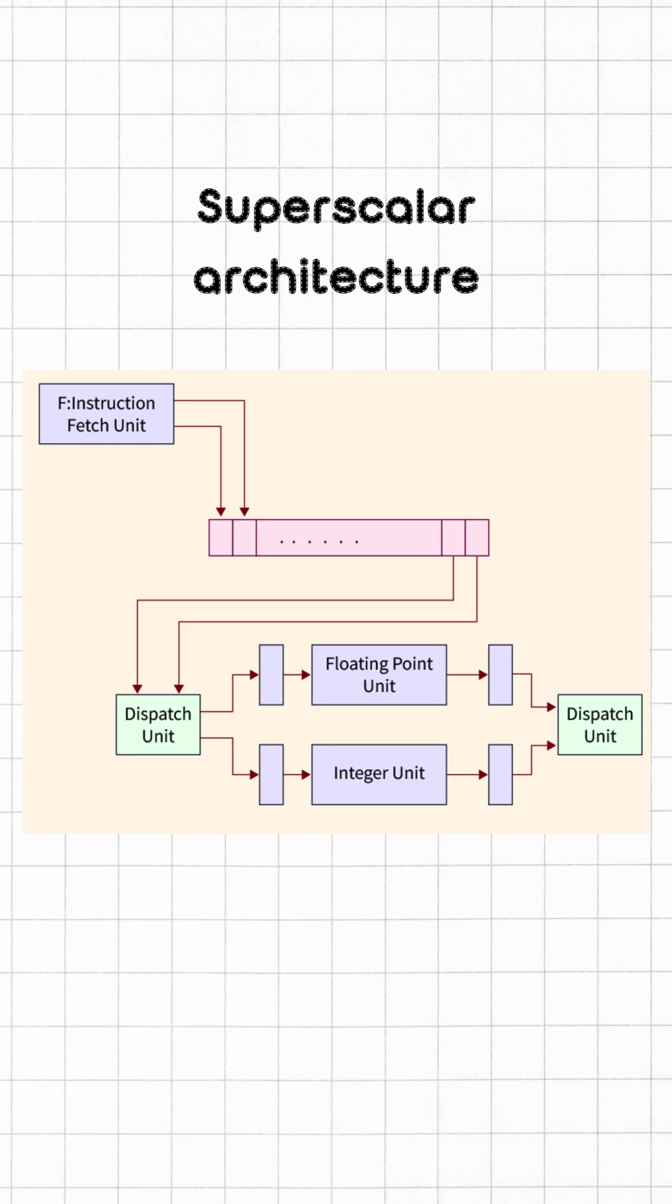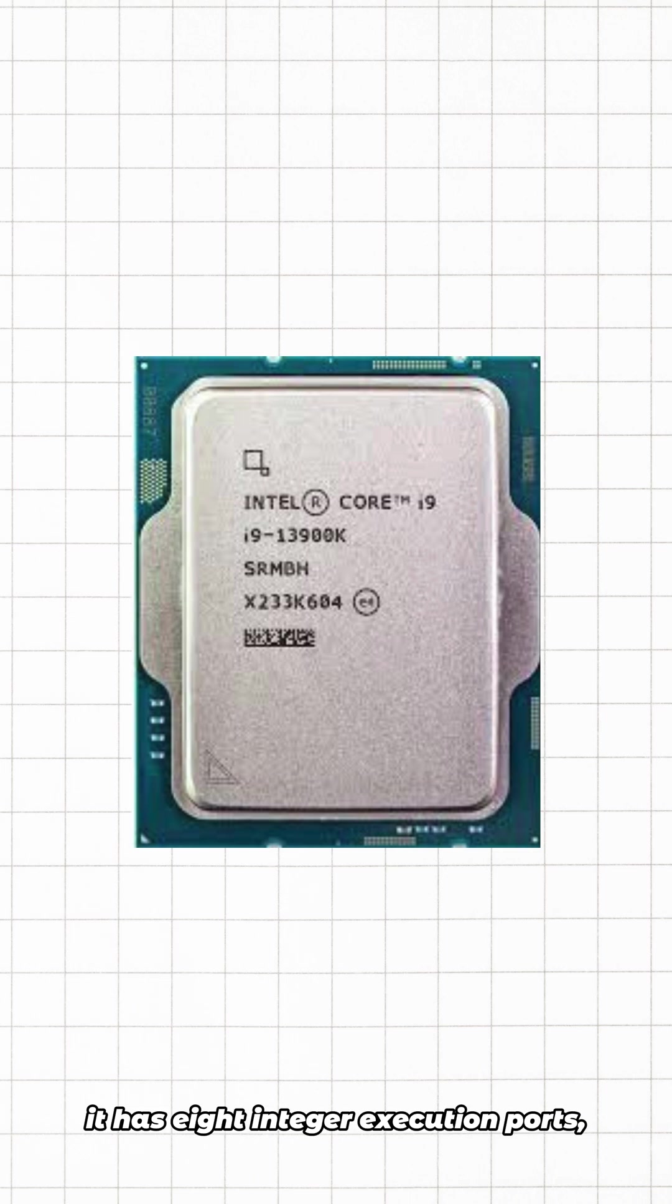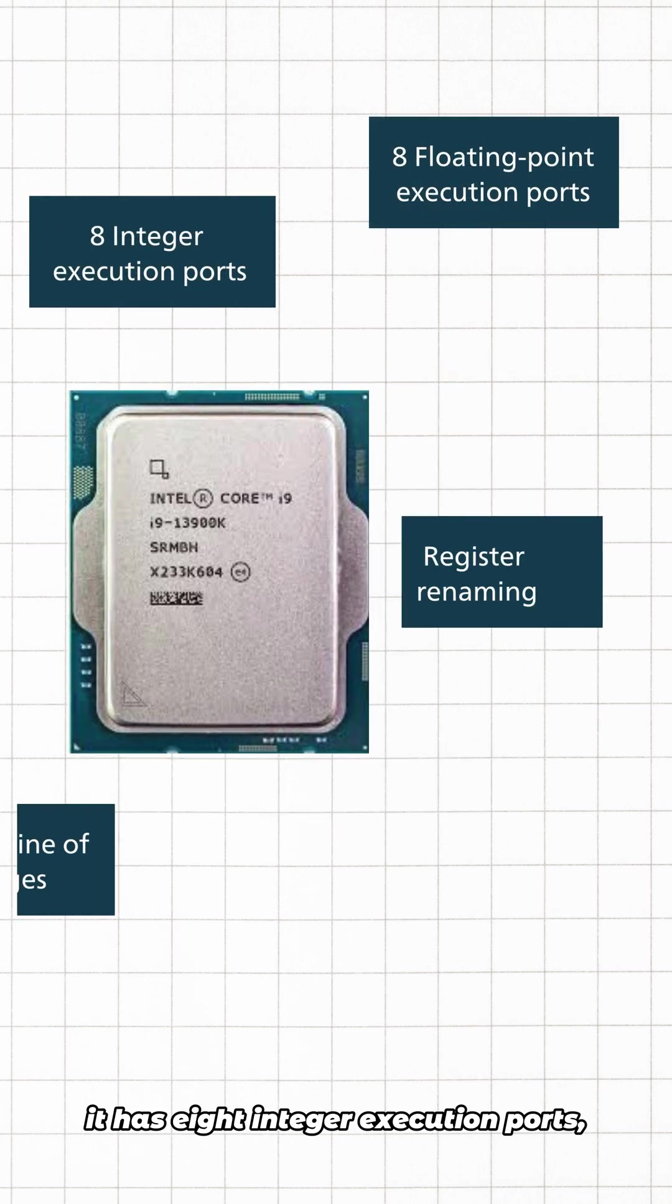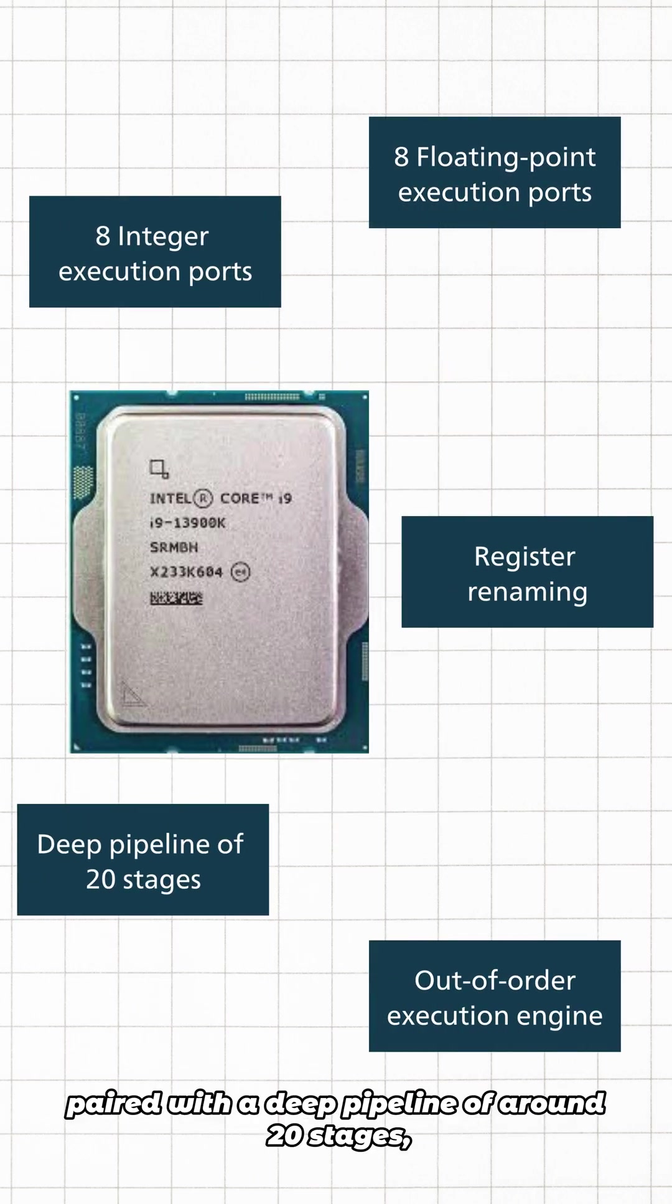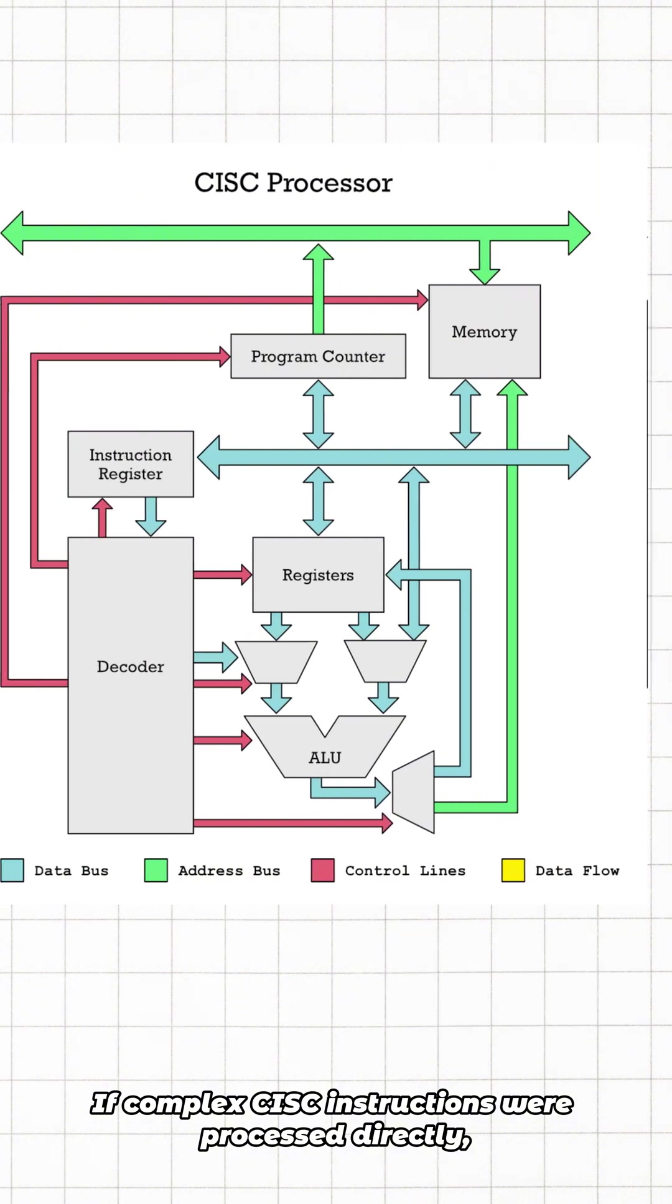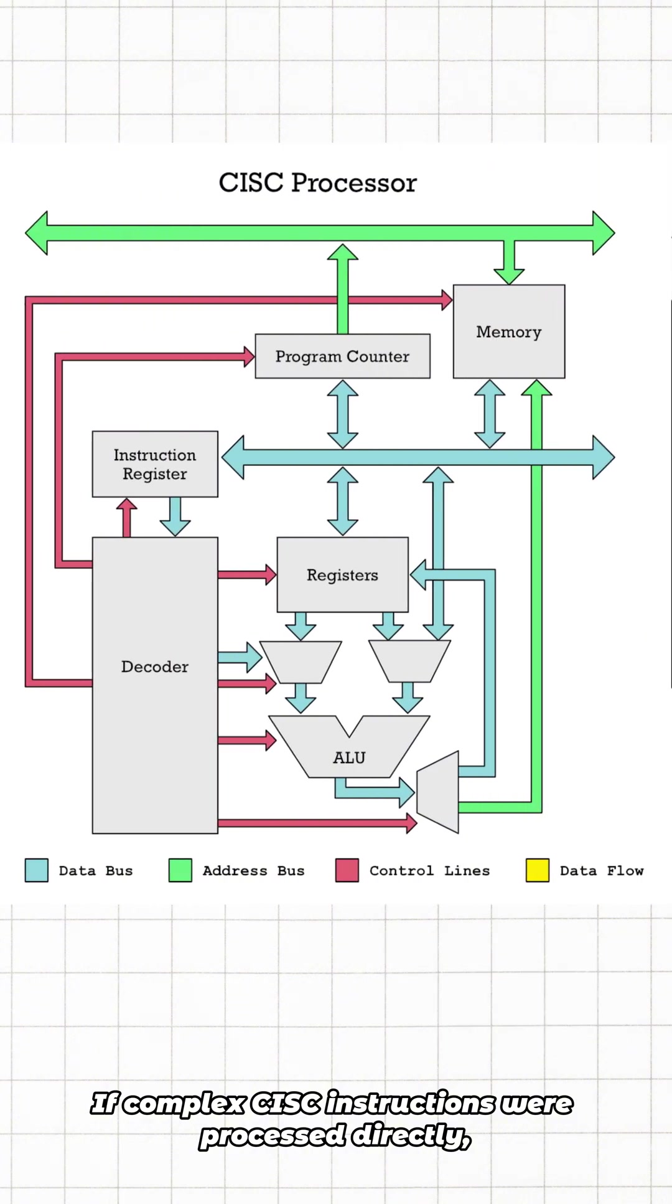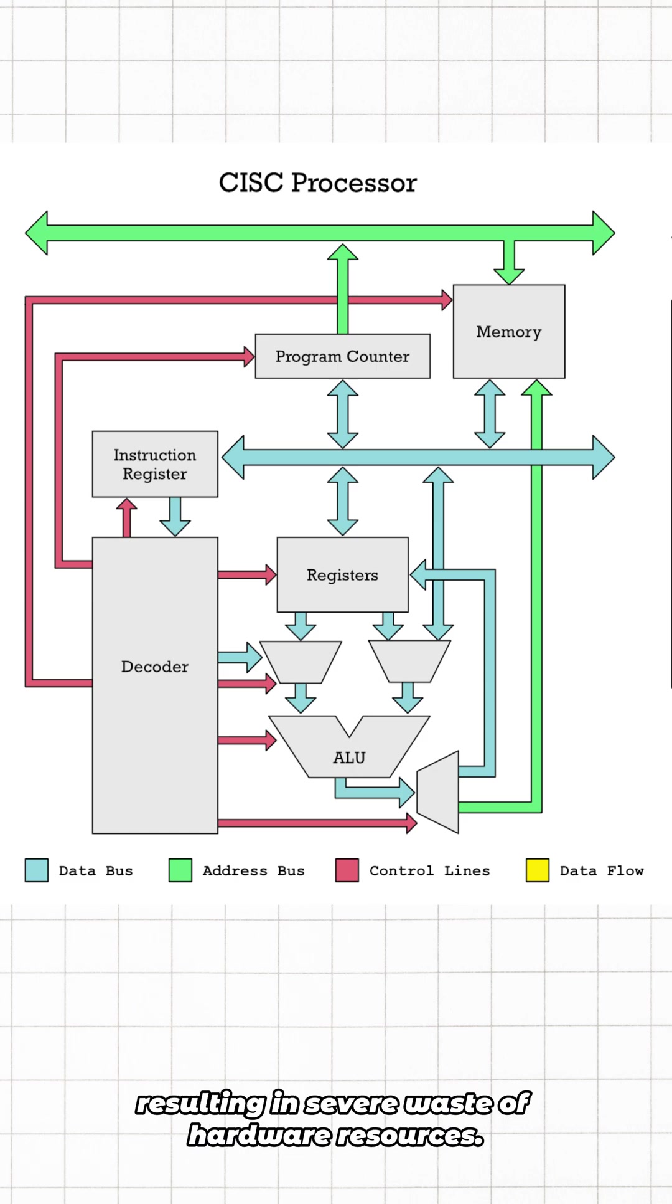Take the Intel i9 as an example. It has eight integer execution ports, three floating-point execution ports, paired with a deep pipeline of around 20 stages, register renaming, and an out-of-order execution engine. If complex CISC instructions were processed directly, the idle rate of execution units would exceed 60%, resulting in severe waste of hardware resources.